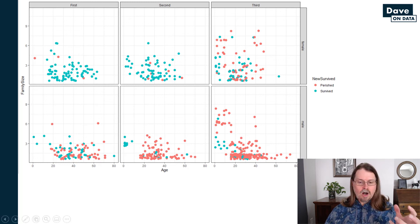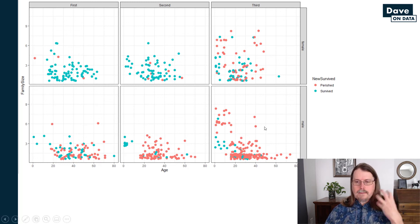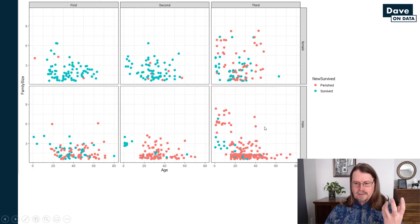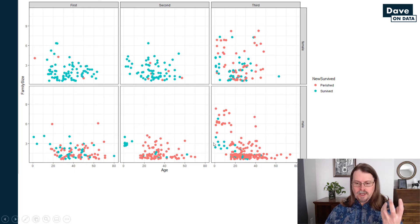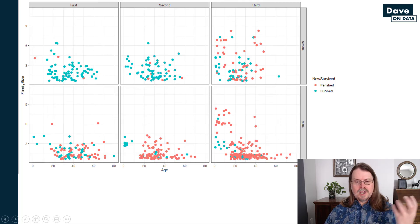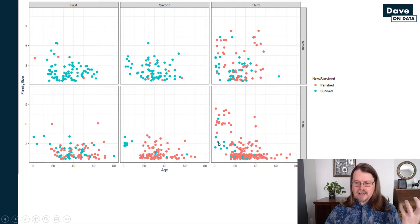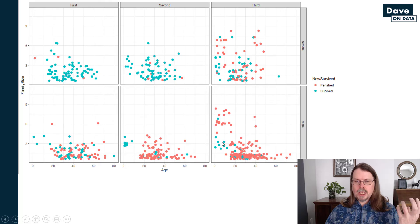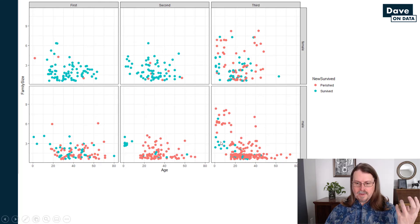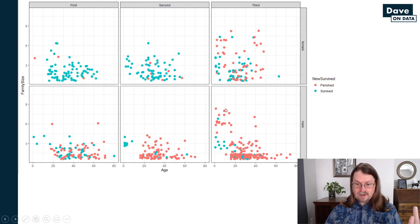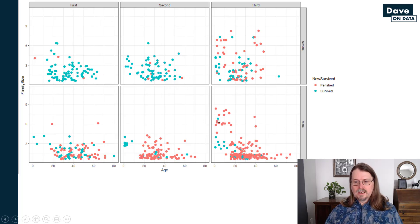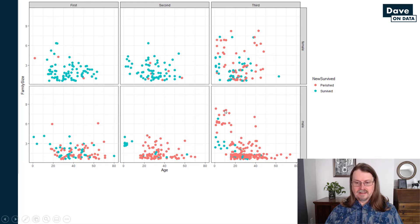But I wanted to show you all of it at once here. And you can see all kinds of patterns, right? Look at this. Look at males in third class. So look at all of these folks right here. These are young males in third class with relatively small family sizes. You get a nice cluster of survival. But then notice this. Young males, boys in third class with large families. Look at that. Only one survived dot. Everything else is perished. Look at that. Everything else is perished.